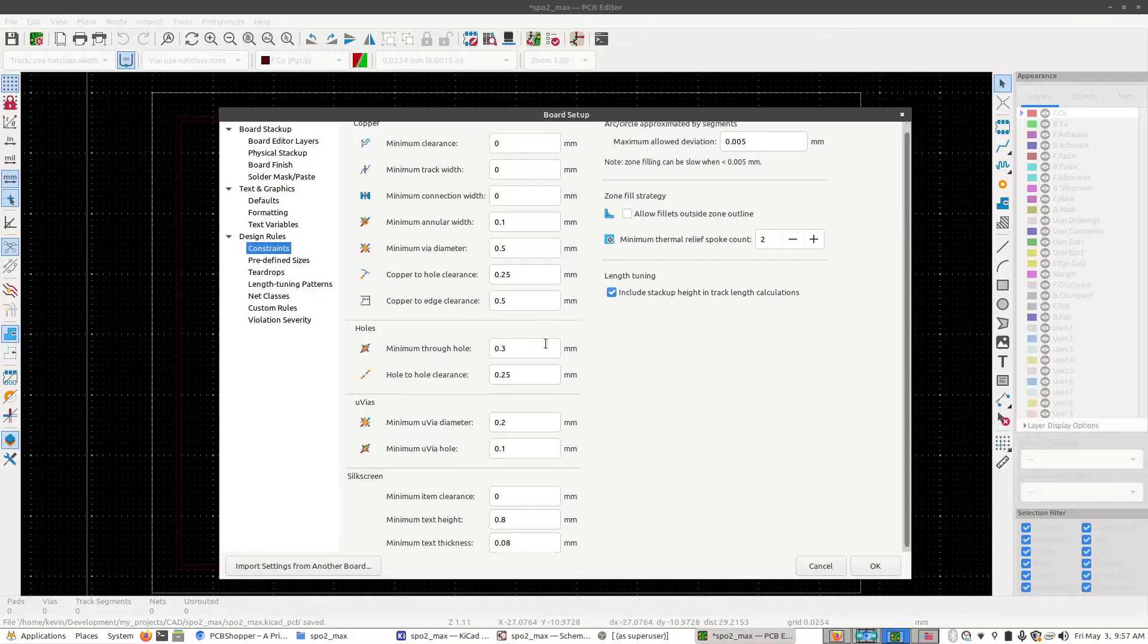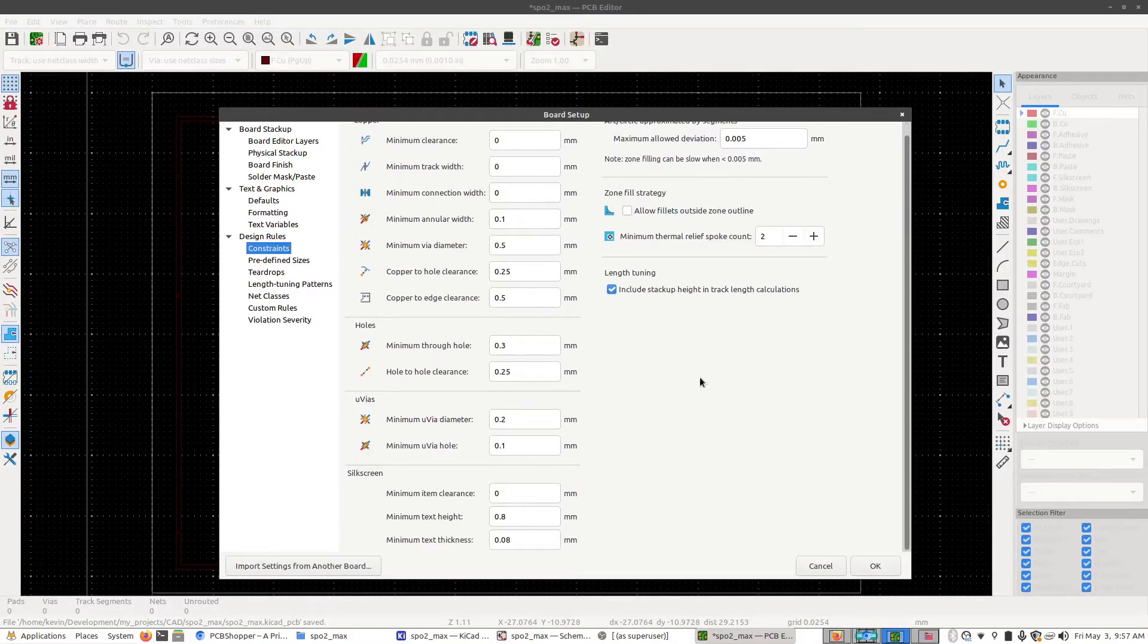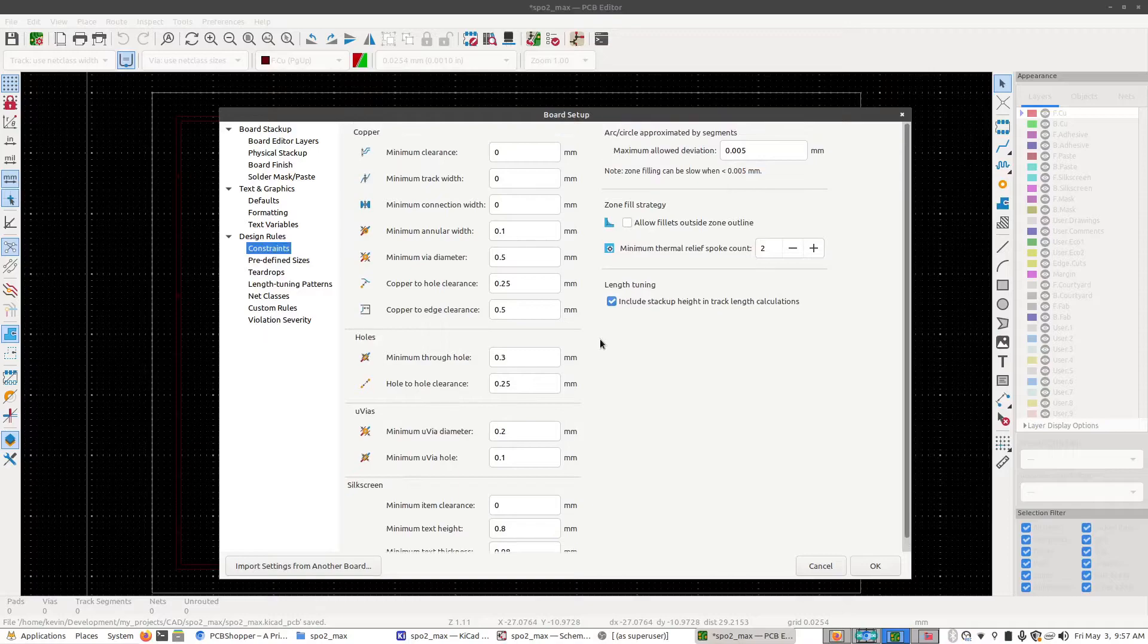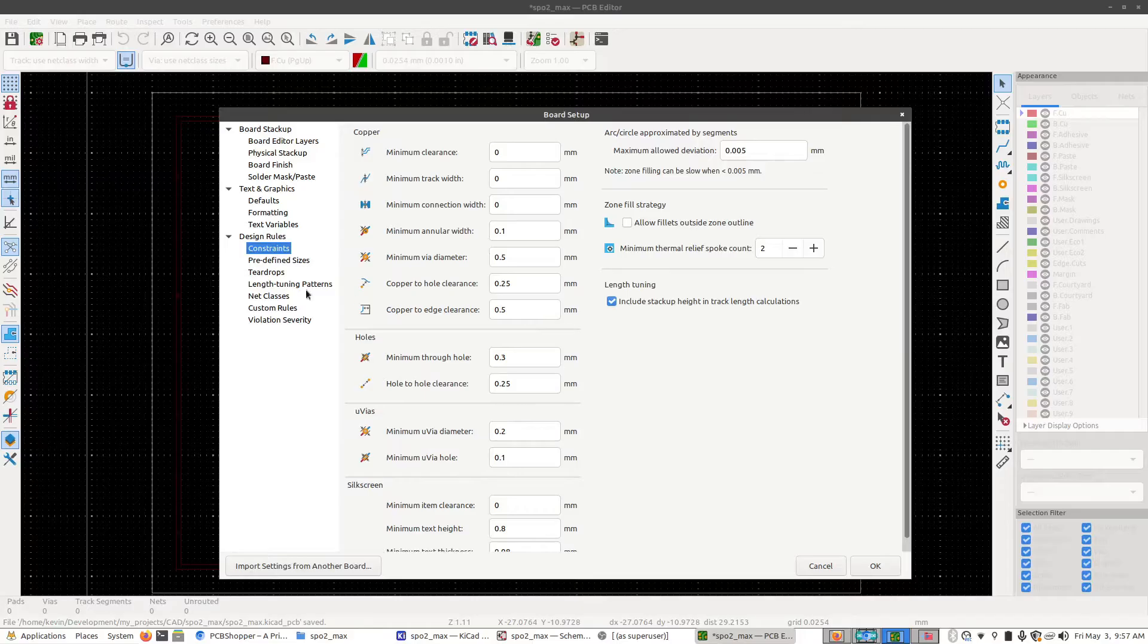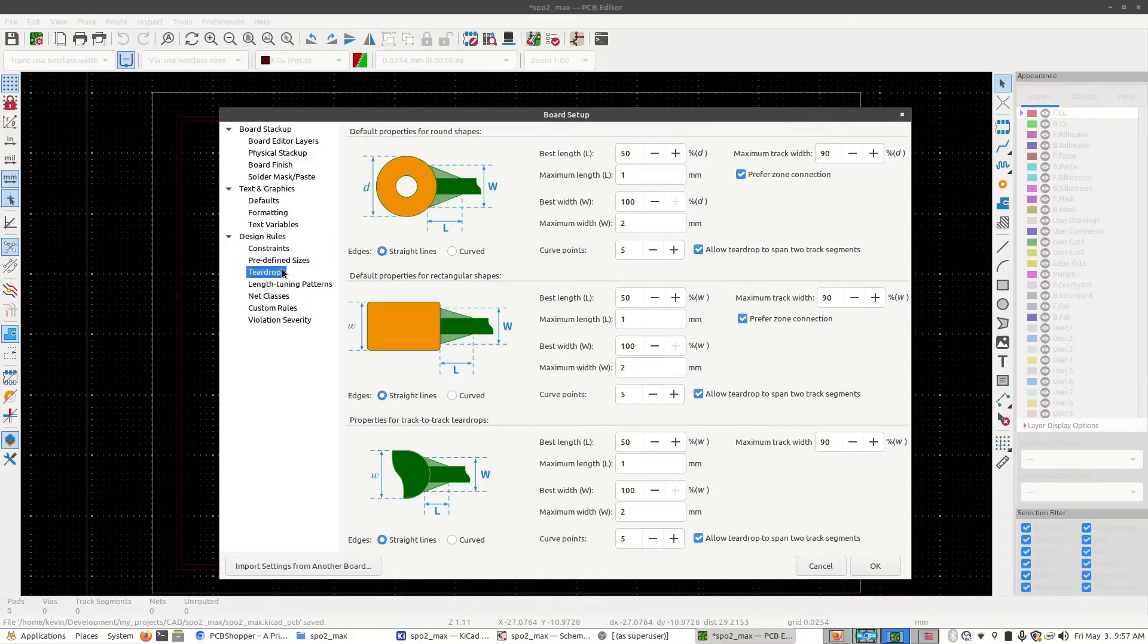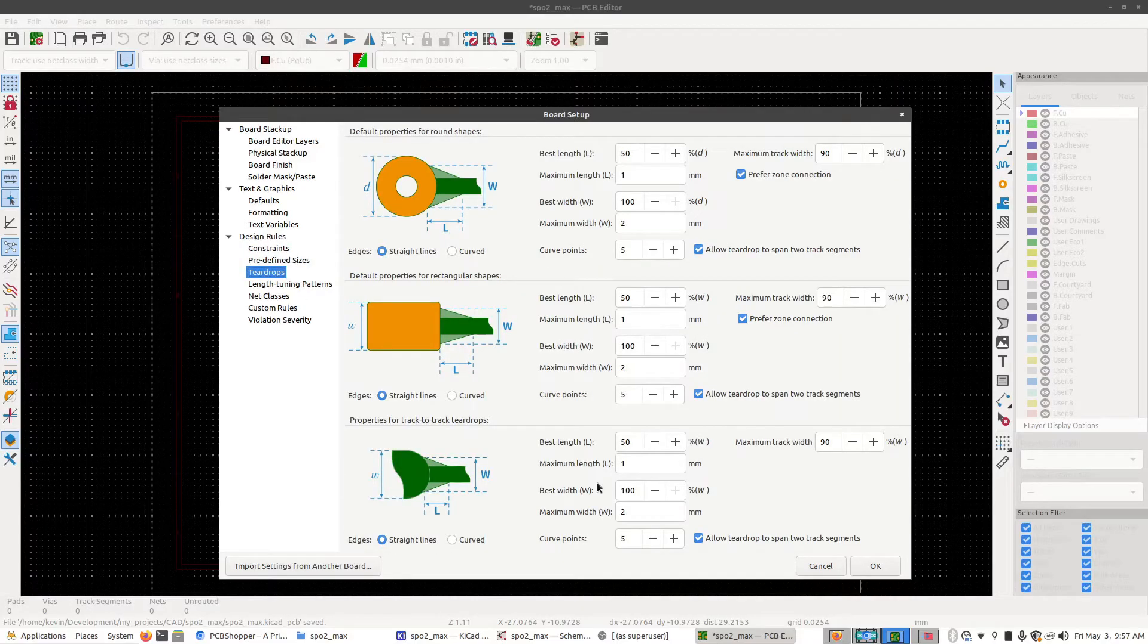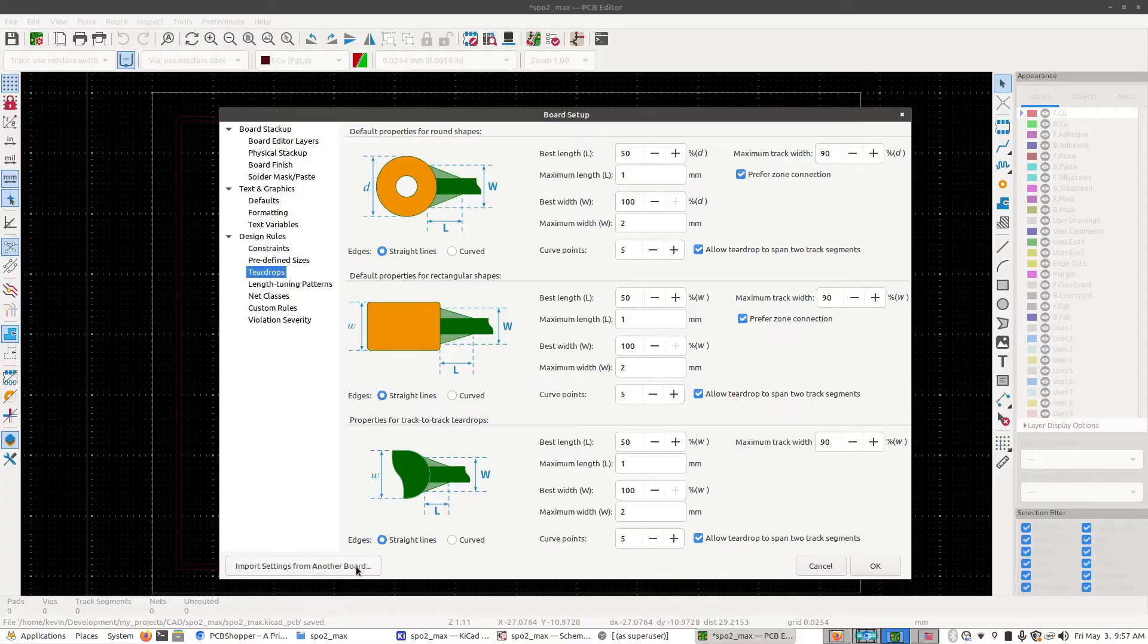And there are a lot of settings, but fortunately we don't have to enter all these in by ourselves. In fact, we really shouldn't because this is a pretty error prone process to set all of these one by one. Instead, what we're going to do is we're going to import settings from a template.